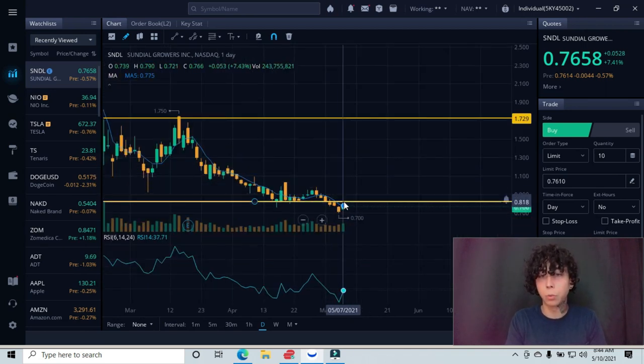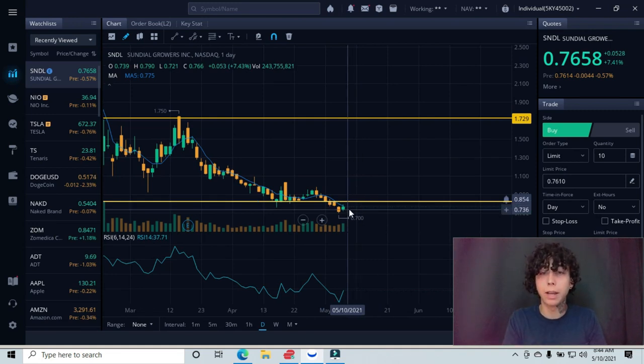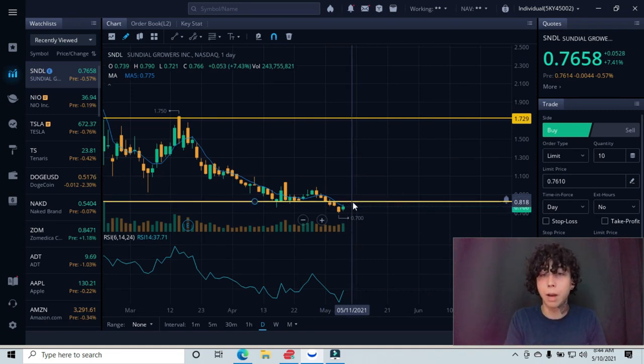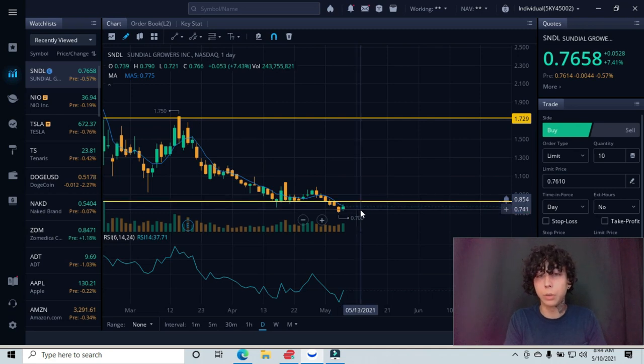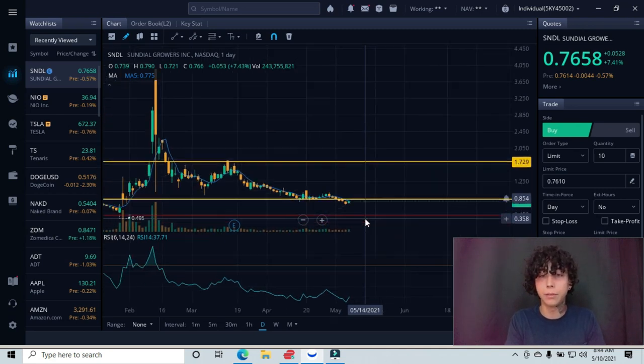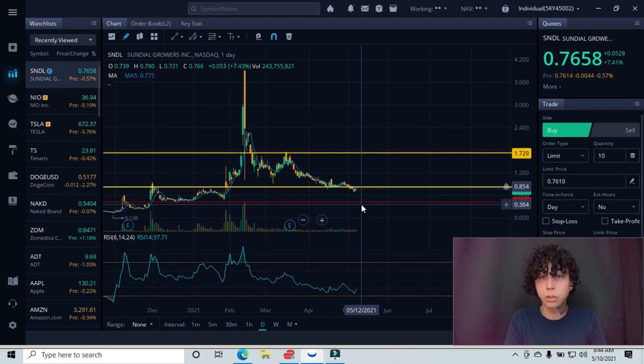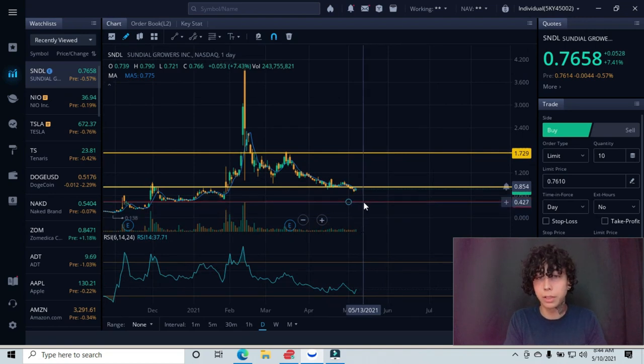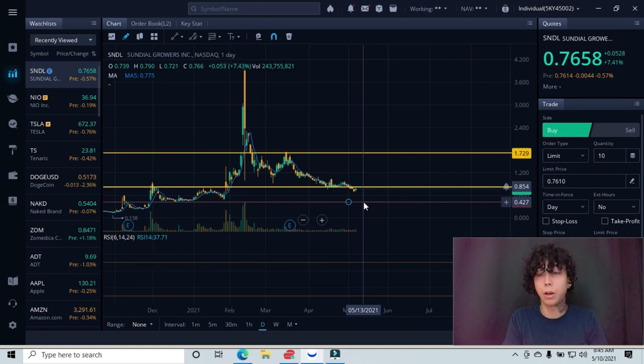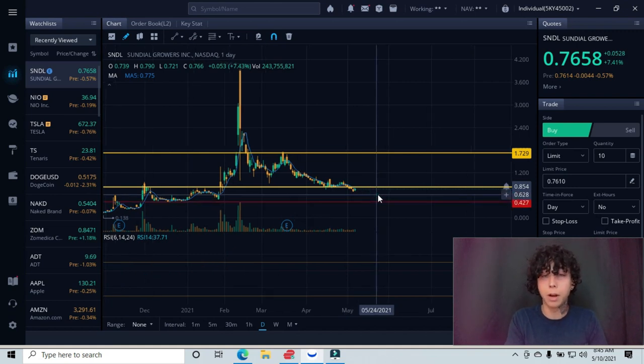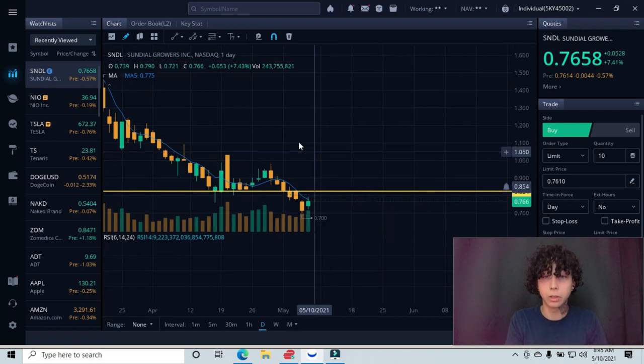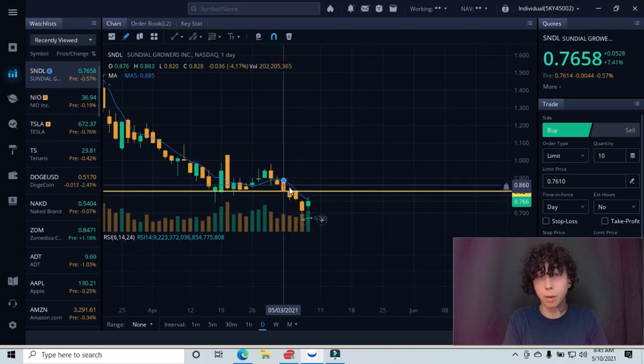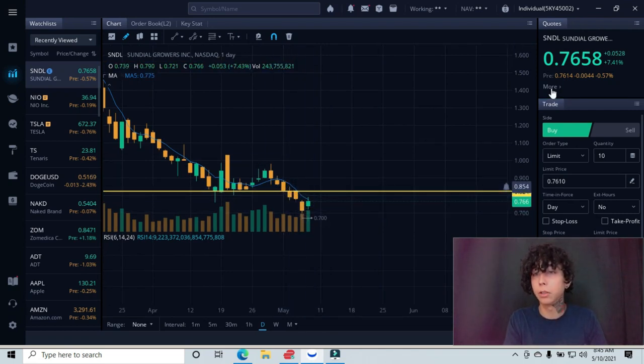But with us being under this support line, now it's working as resistance. You guys have to keep that in mind and respect these lines, because we could definitely come up and retest this resistance area and get rejected again and then pull back even farther down to our next major support line, which is all the way down here at the 42 cent area. I hope we don't break below that or break down to this, but it's definitely possible the way that we're looking.